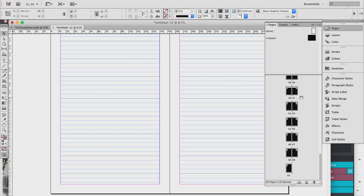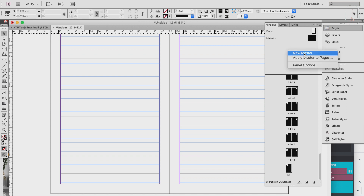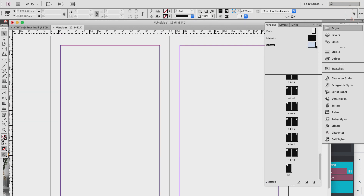Next is the graph page. We'll use this same document so you can see how master pages work properly. Go to the master pages section, right-click and choose New Master. Name it so you don't get confused later — we'll call this 'Graph' — then hit OK.